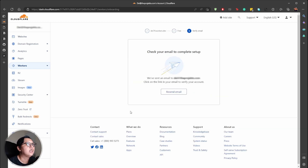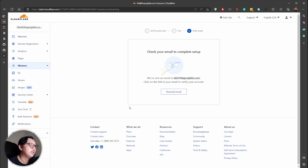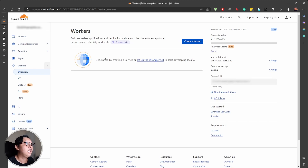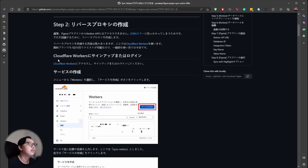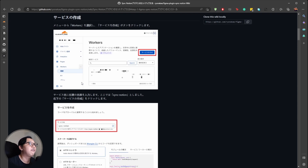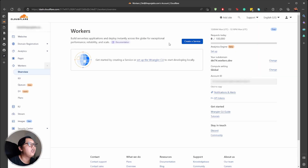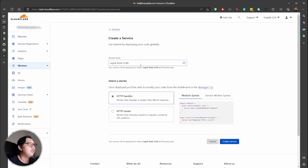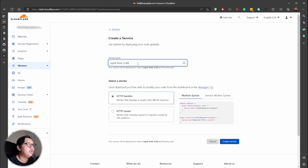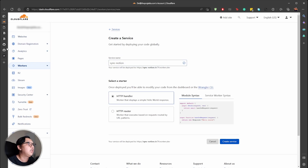Choose your plan — I'll stick with the free version — and verify your email. I already confirmed. Now let's go back to the tutorial. I already created this before, but for this tutorial I'll follow the author's steps. We're already signed up, so now we need to create the service. You can name the service whatever you want; I'll follow what they suggest and name it 'sync-notion'.